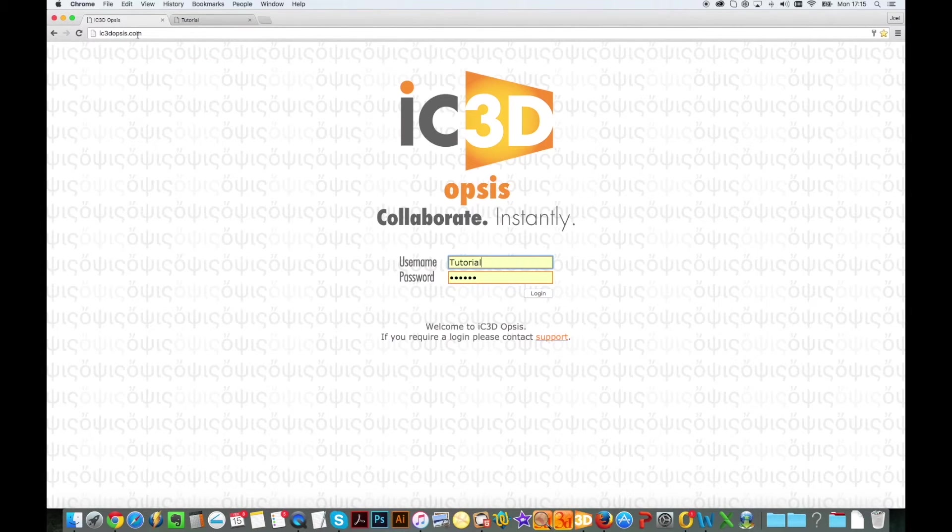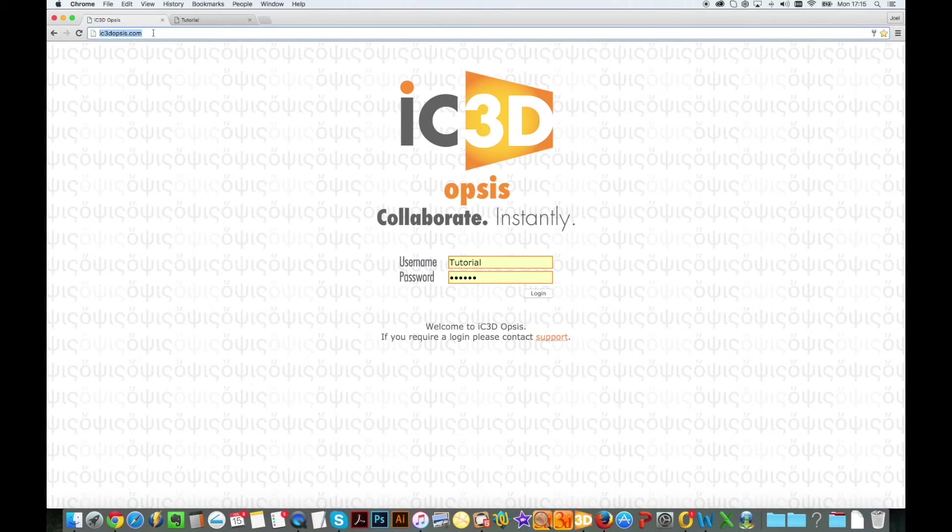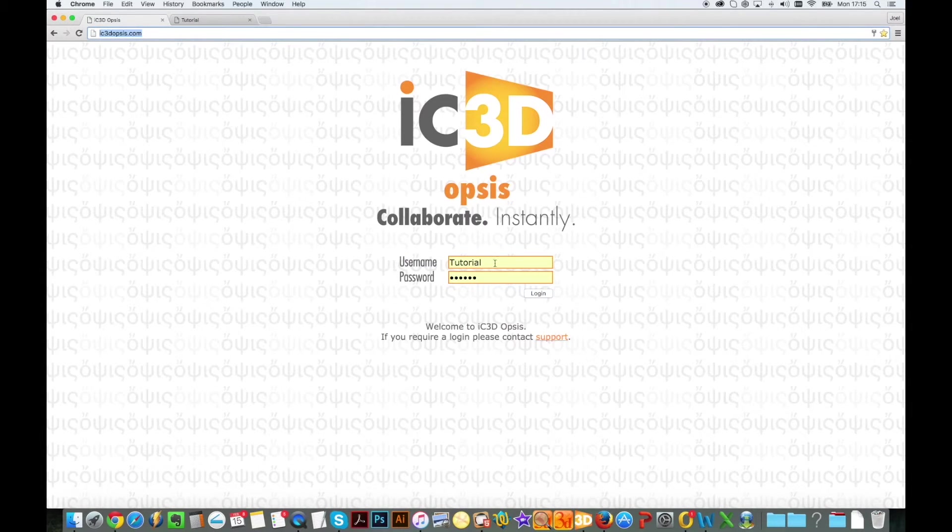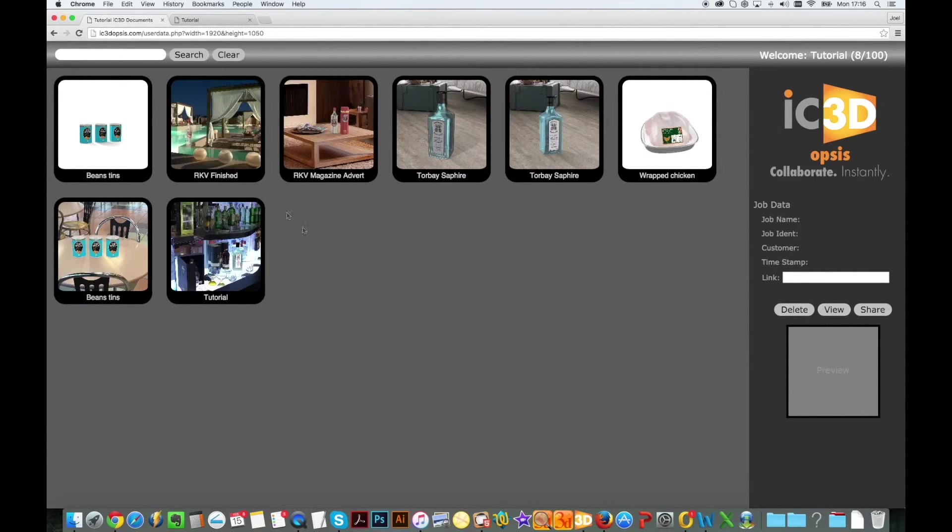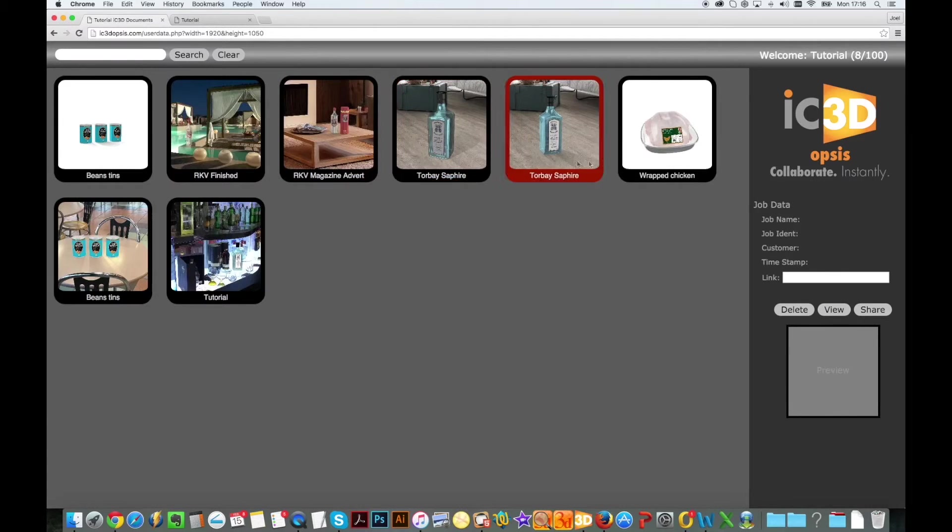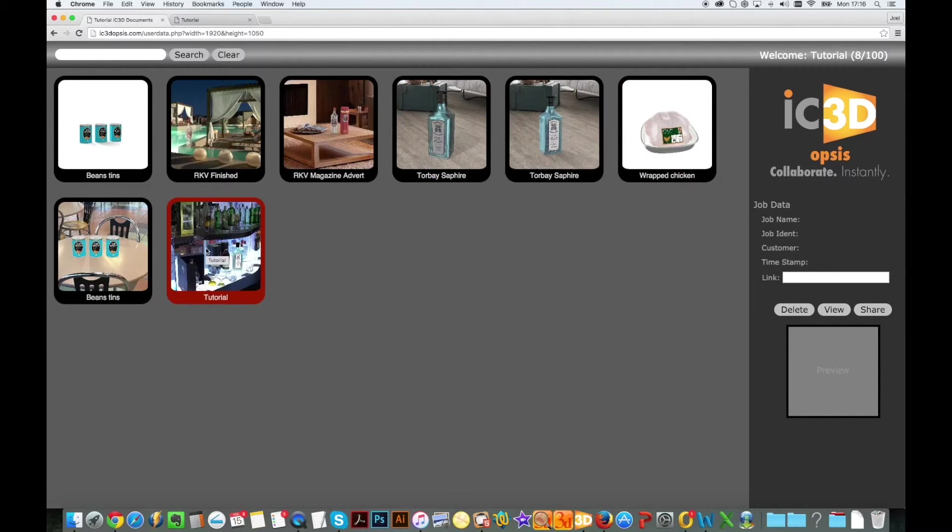All models you have exported to IC3D Opsys are stored on IC3D Opsys.com and will be displayed as thumbnail images. You can highlight models by scrolling over them and can select any individual model to view and manage by clicking directly on it.